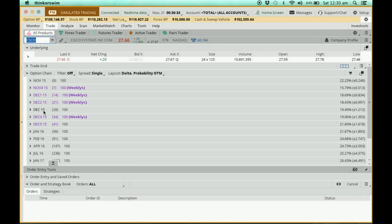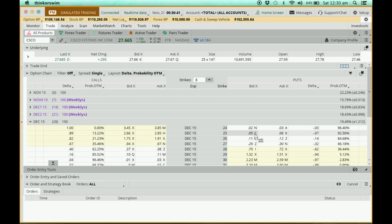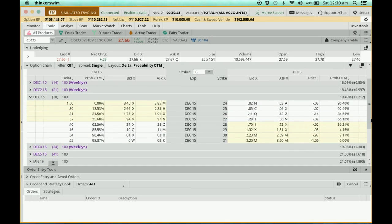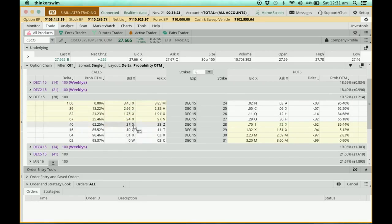Let's look at the December 2015 options. Click on it and you'll see a list of options. On this side is the call column — all the call options. Over here is the put column — all the put options. In between is the strike price. The stock is currently trading at 27.66, and you can see an invisible line separating the white and slightly yellow columns between strikes 27 and 28, indicating where the stock price is right now.